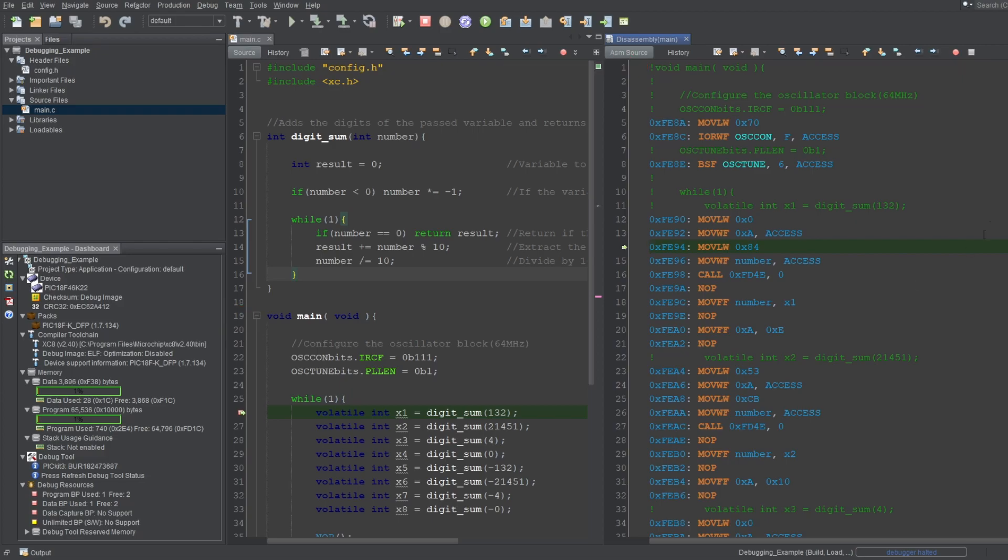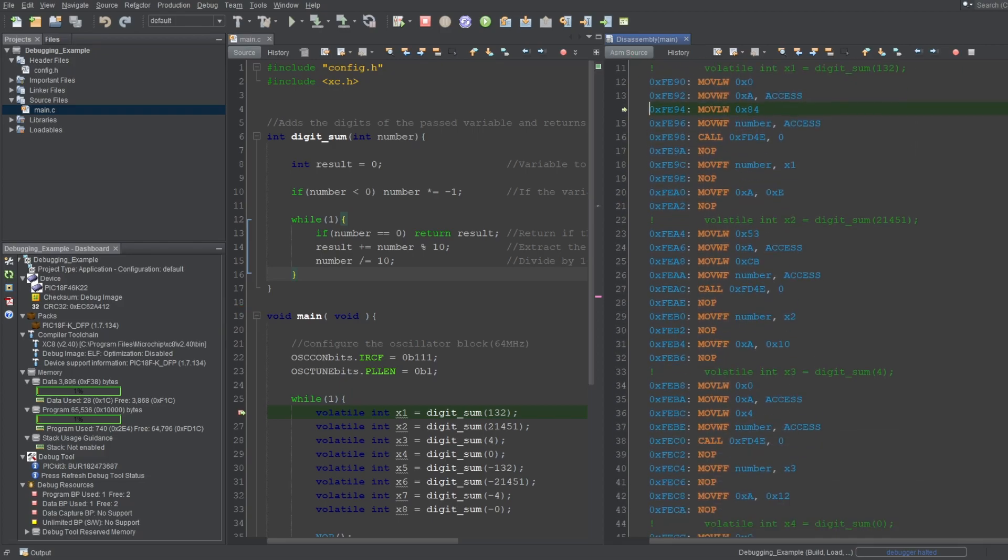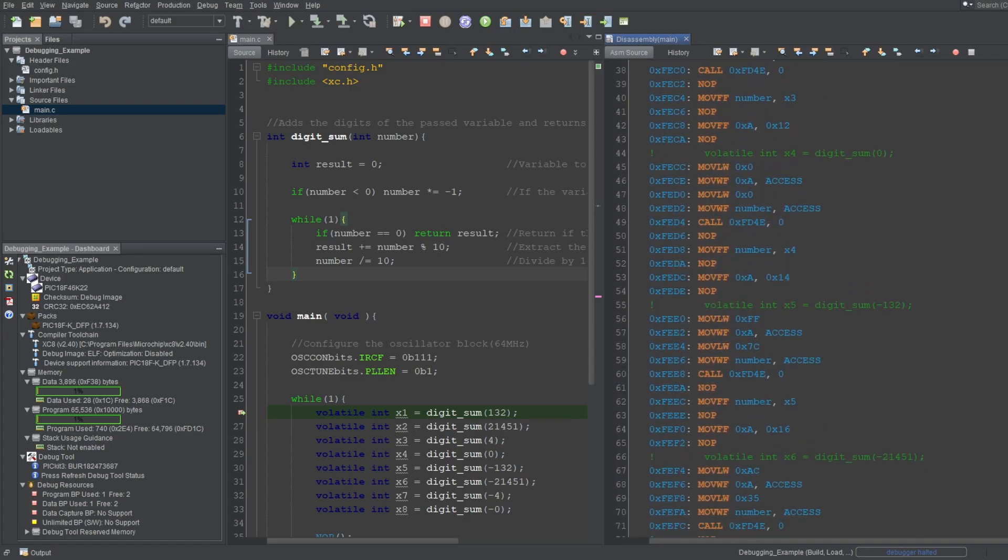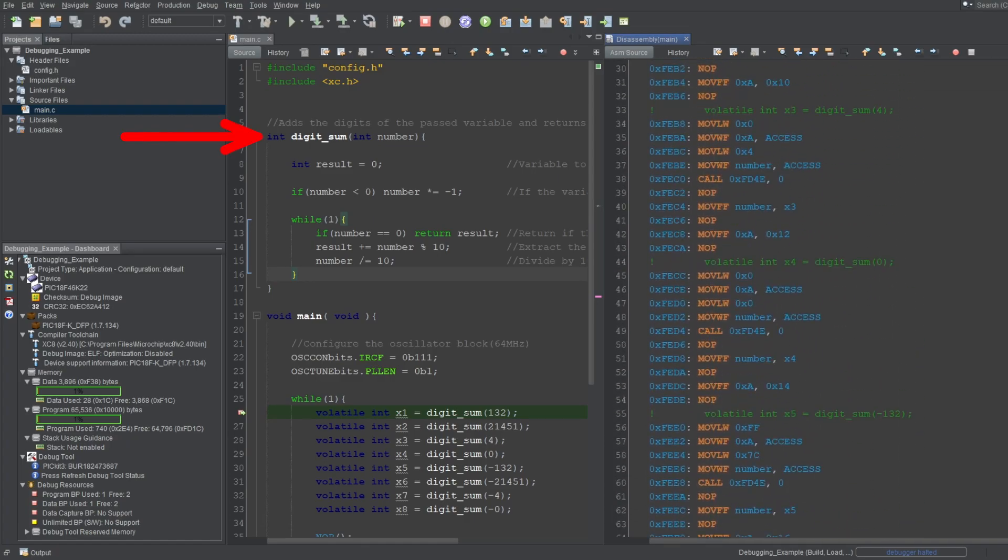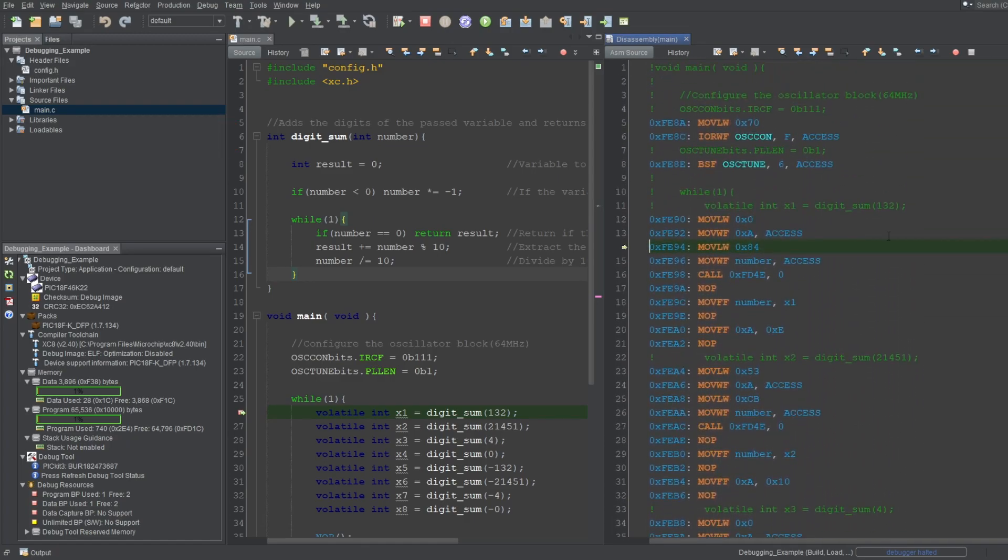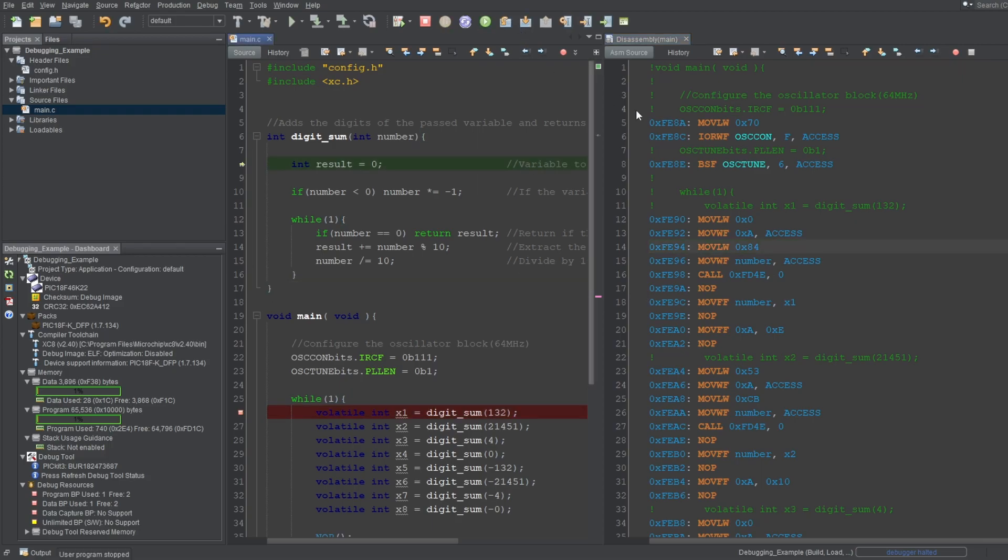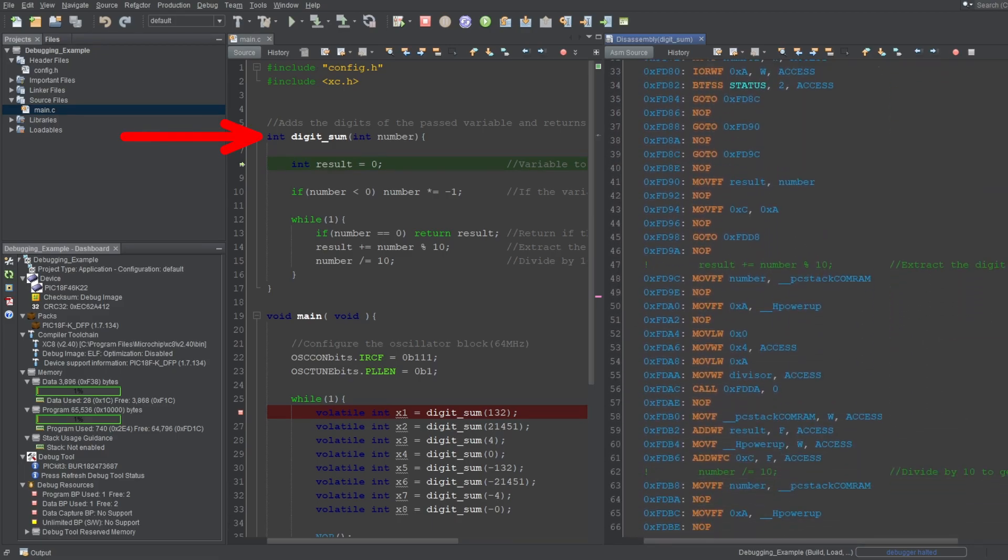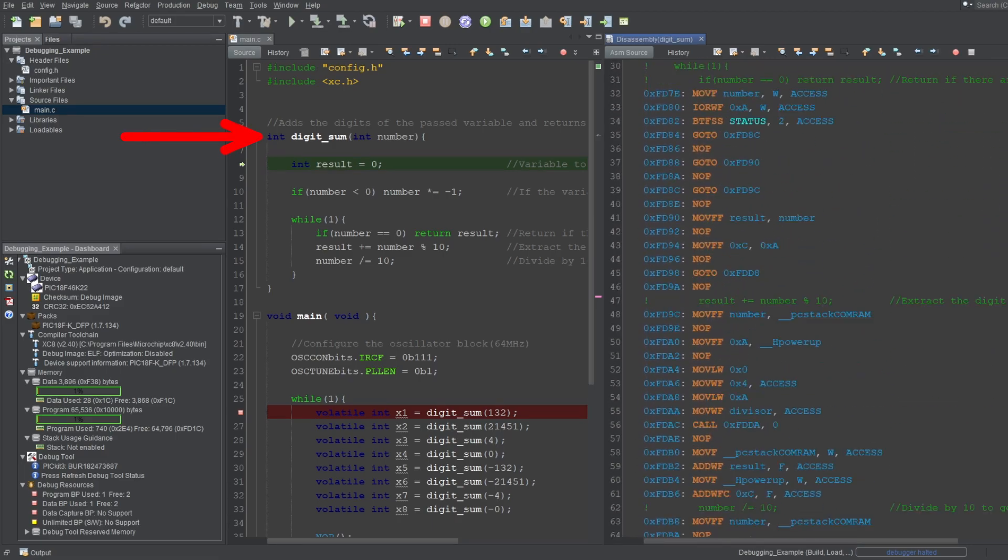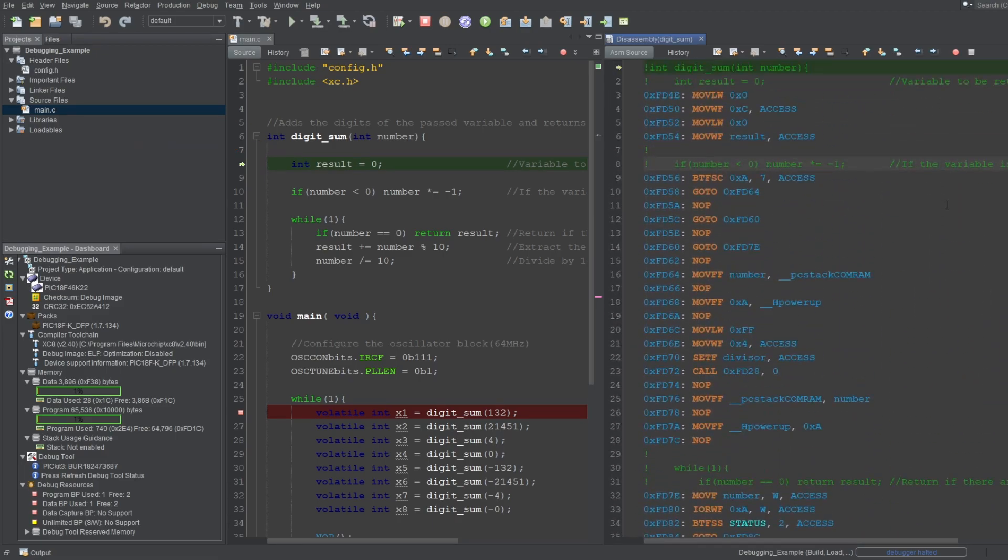If I look through the disassembly window, as you can see, the digit sum function in our project isn't shown here. And if I step into the function, and execute a single instruction here to update the window, as you can see, now it only shows the digit sum function.